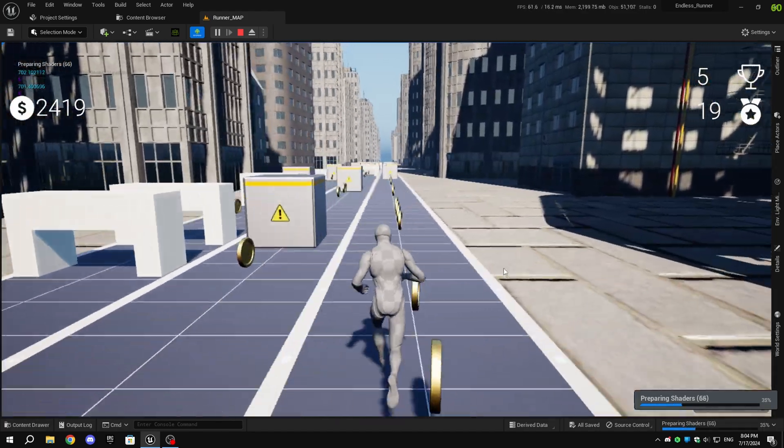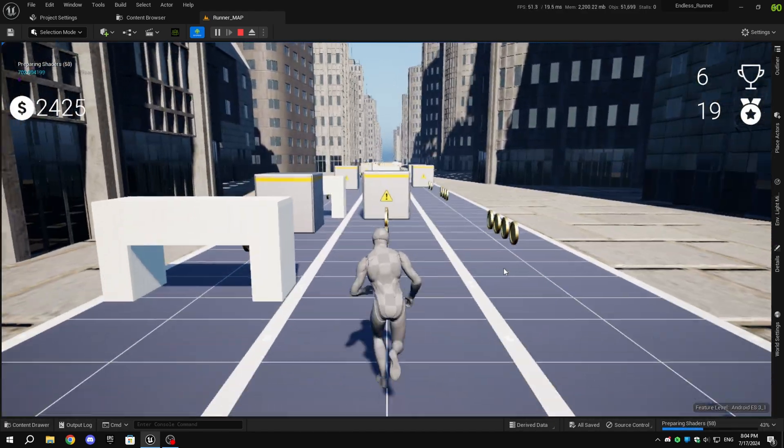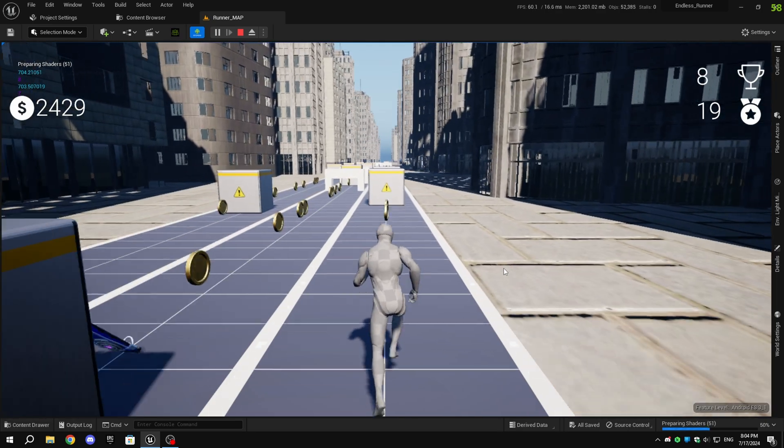I've restarted the engine. Now when I press play, you can see the shadows, and the game is looking a lot better now.